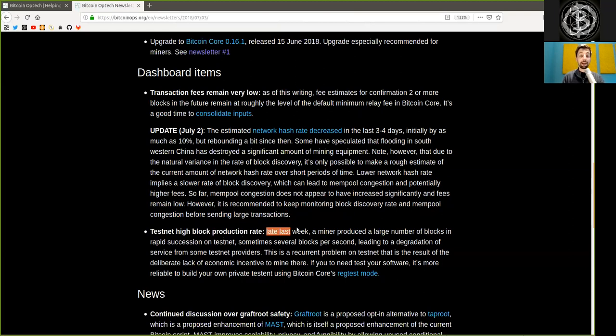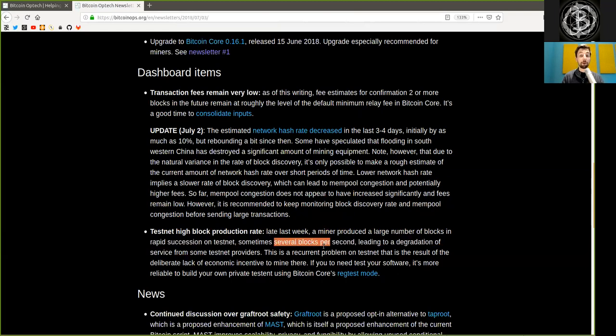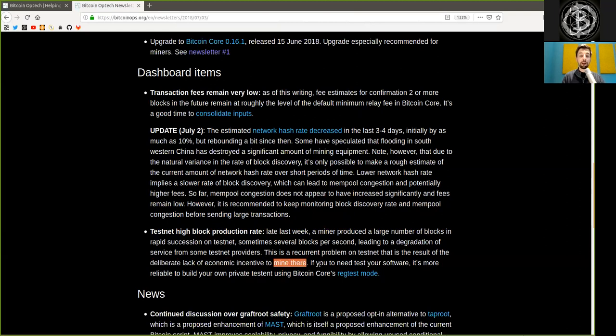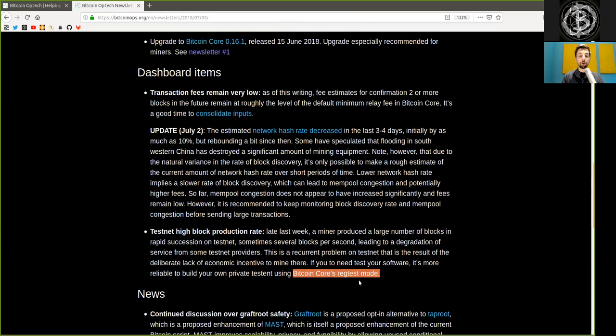Testnet high block production rate. Late last week, a miner produced a large number of blocks in rapid succession on testnet, sometimes several blocks per second, leading to a degradation of services from some testnet providers. This is a recurring problem on testnet that is the result of deliberate lack of economic incentives to mine there. If you need to test your software, it's much more reliable to build your own private testnet using Bitcoin Core's regtest mode.